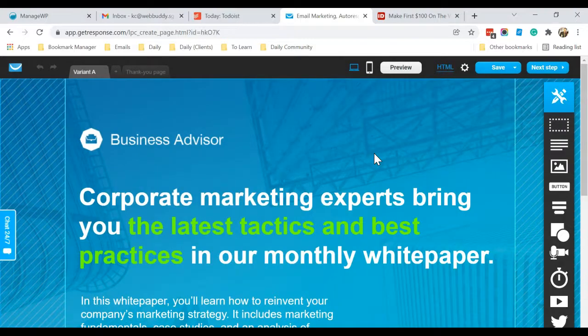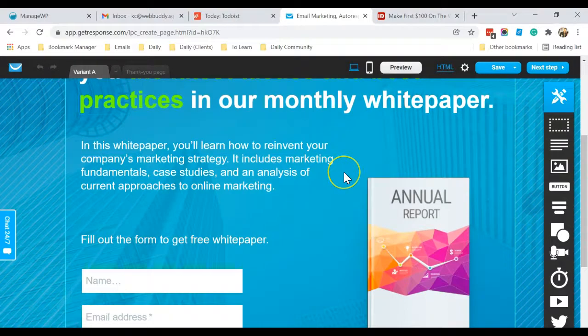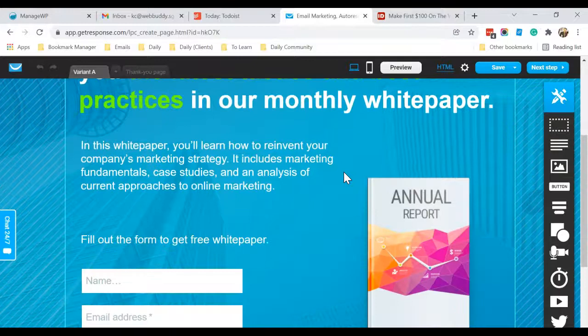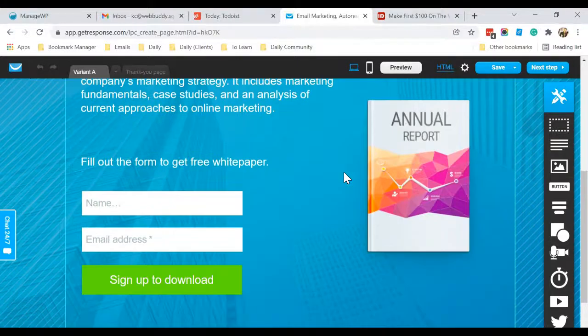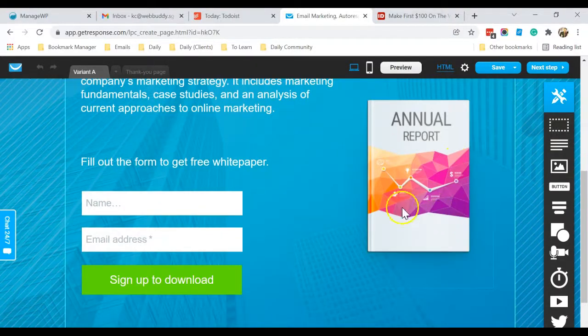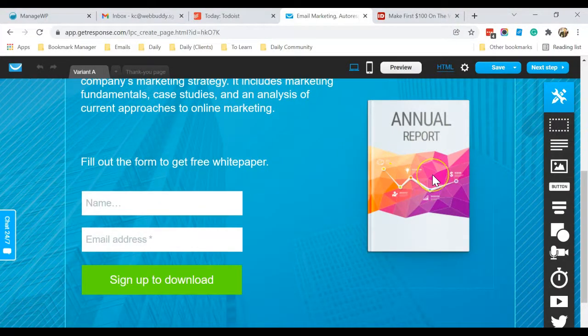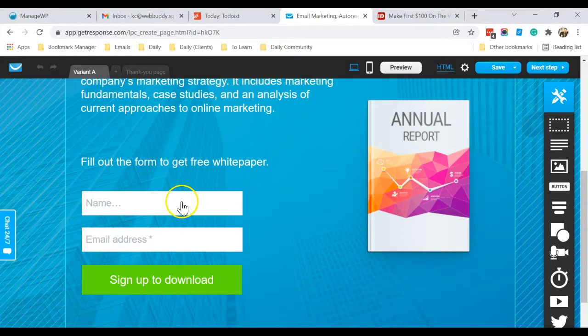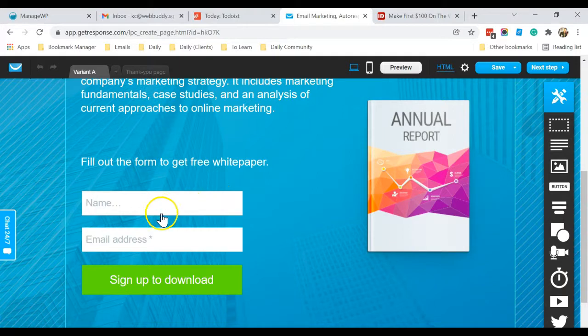Okay, so this is how the landing page looks like. So I would like to replace this with my ebook cover. I have a free ebook that I want to give away once people enter their name and email to me.